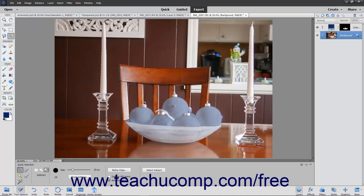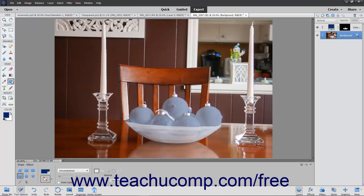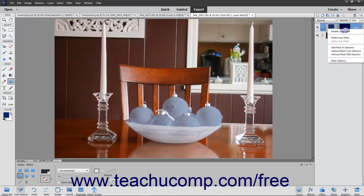For example, you could use the Custom Shape tool to add an easily selectable shape within a new layer, and then use the Magic Wand tool to select the shape in the new layer. You can then delete the layer that contains the shape from the image. With the new selection that you have made active on screen, simply right-click the existing layer mask in the Layers panel, and then choose the Add Mask to Selection command to add the content in the existing layer mask to your existing selection.